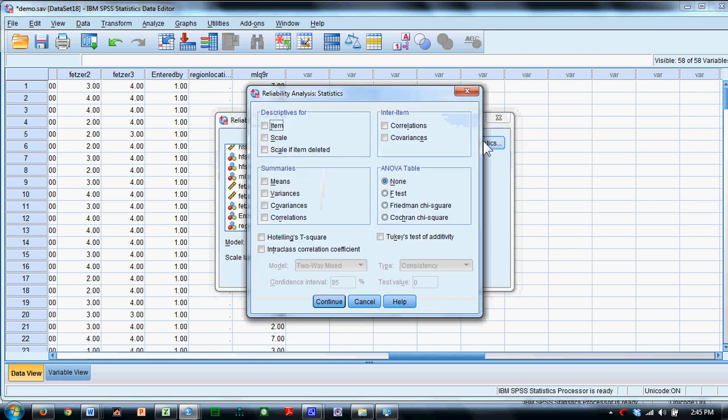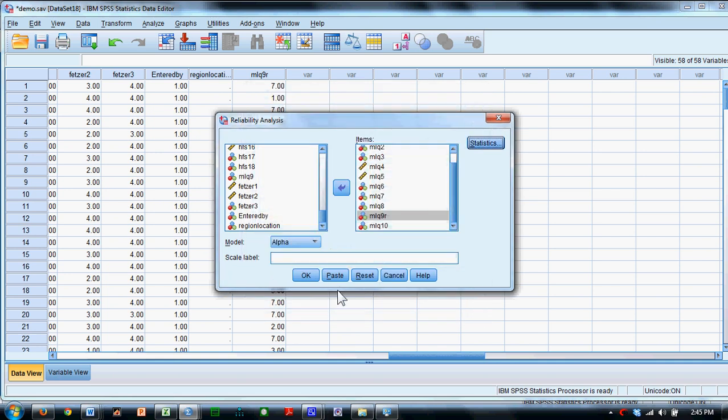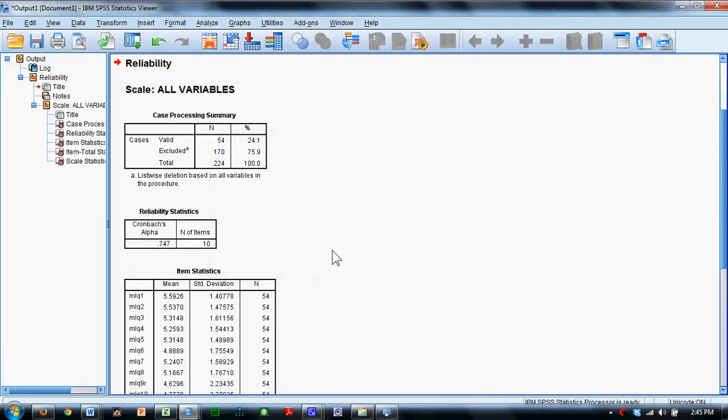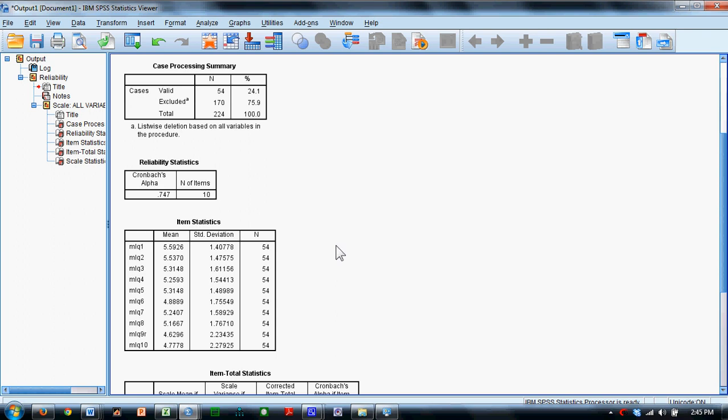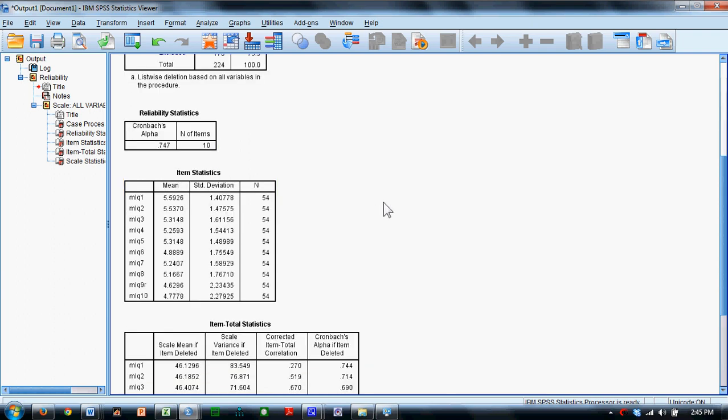Come up here to the Statistics button. I'm going to check these three options, which will provide me with some nice output, and I'll say OK. Now, what we see here is that the Cronbach's Alpha is .747, and we're hoping that it's going to be at least .7 or greater. There are ten items. That's correct.